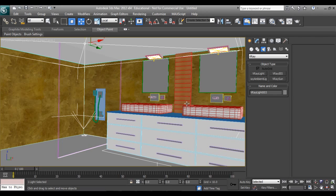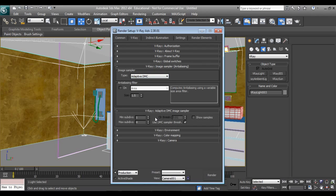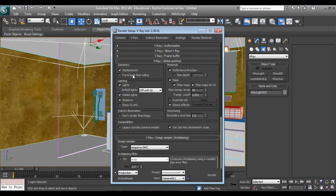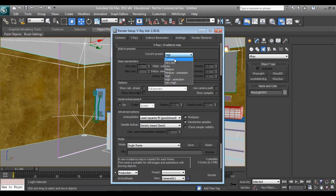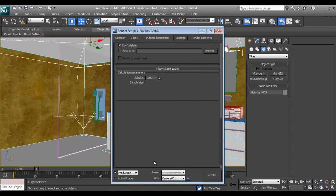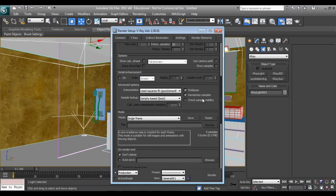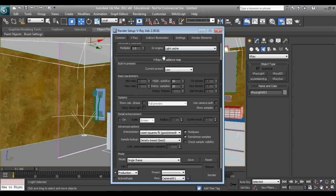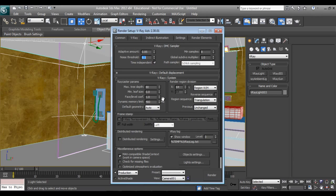Now we'll make a test render. I don't want anti-aliasing right now. We'll want displacement. If sample size is less, it will be faster. I want render shoot samples noise at 0.1 — it will be faster for a test render. Set max subdivisions to 32.